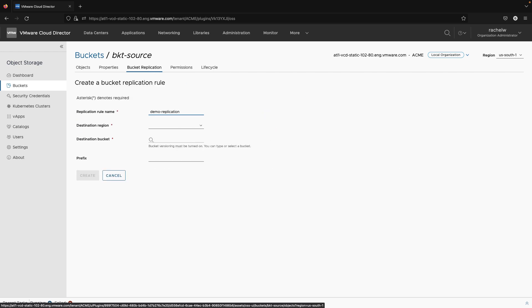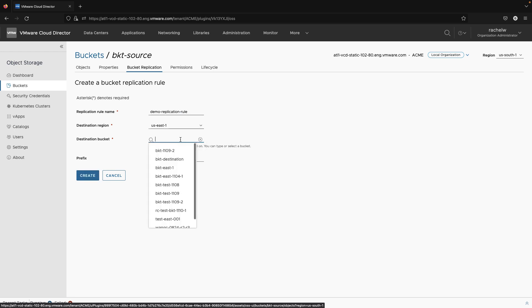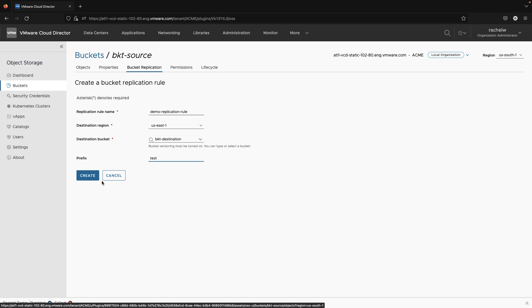In our example, we will create a replication rule for a source bucket in our south region. Then we will specify which files part of it will be replicated to the destination bucket. This is defined by the prefix. All files starting with that prefix will be replicated.